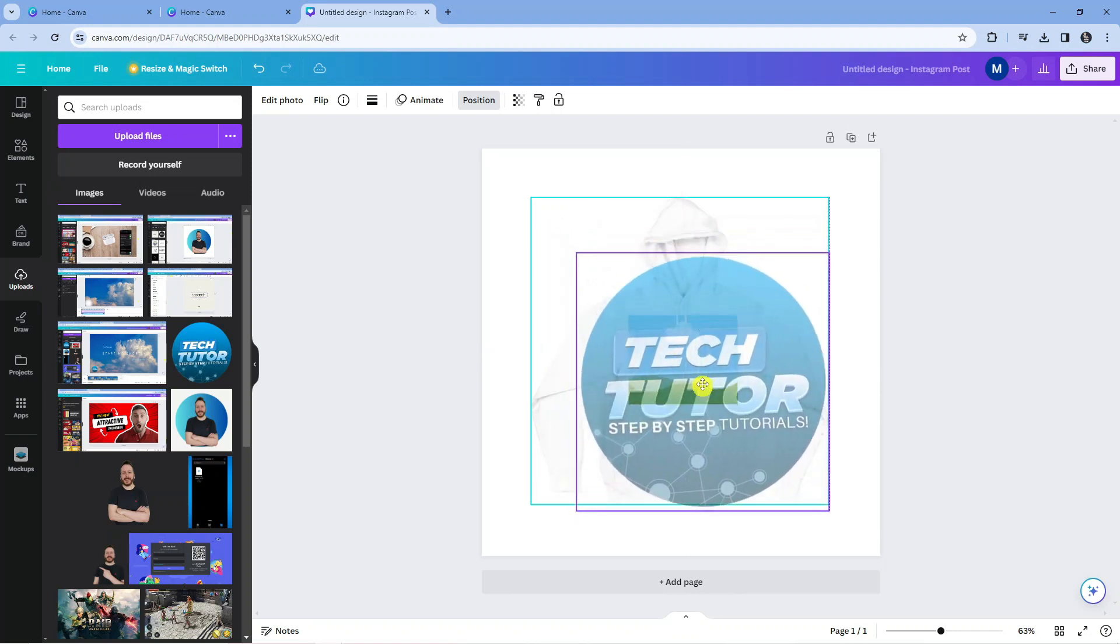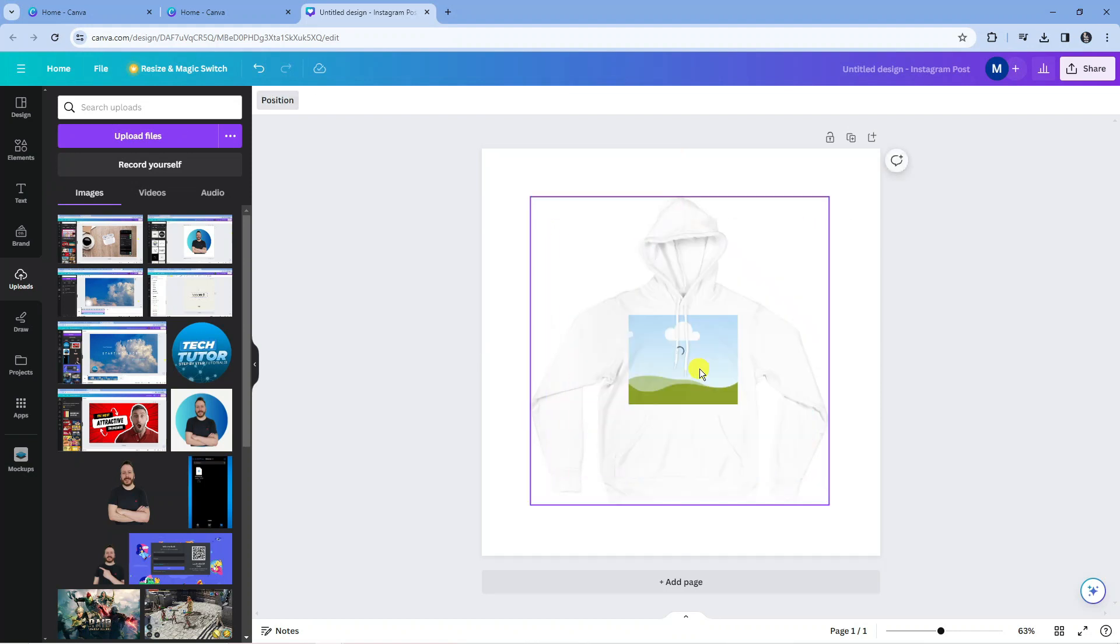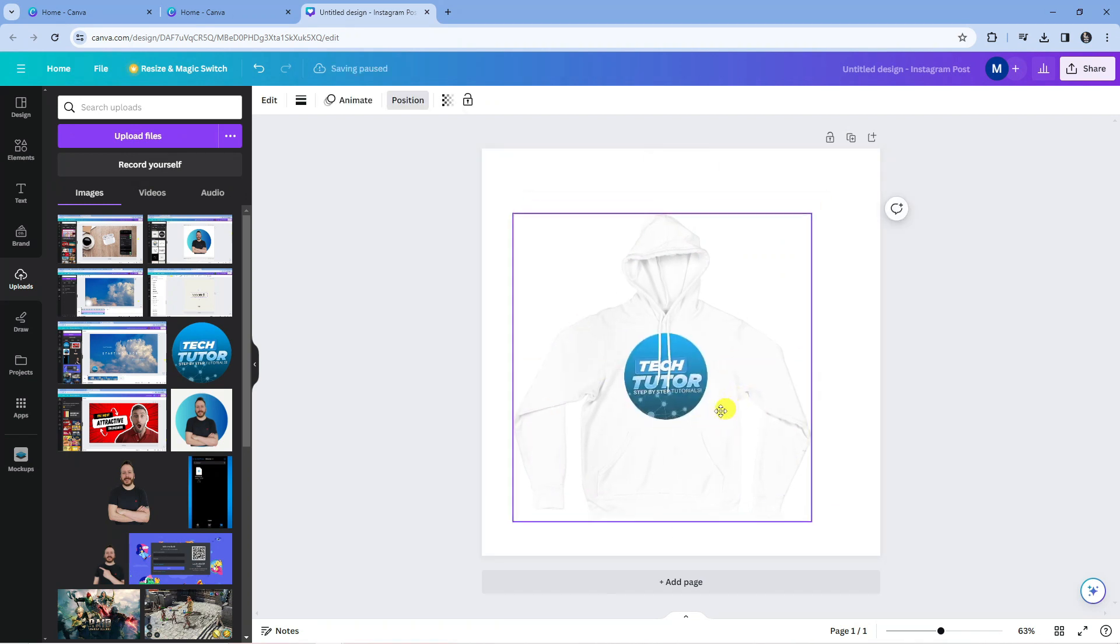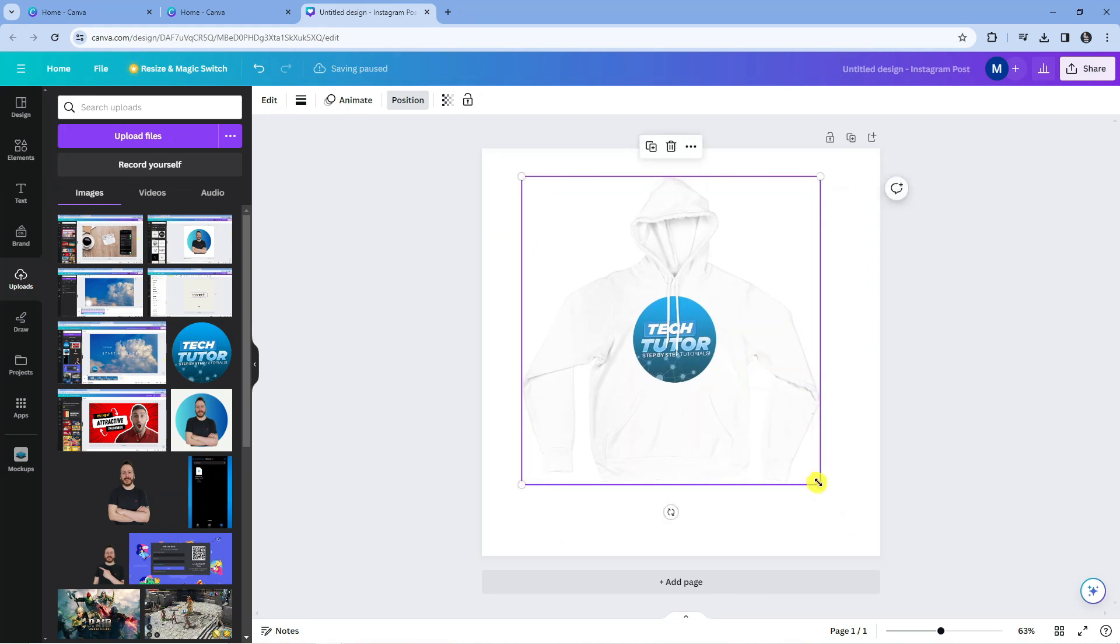Again, all you need to do is just click onto the logo, drag it, and make sure it's in front of the mockup itself. When I let go of the left mouse button, it's going to start processing through, and as you can see we've added our logo to the hoodie.